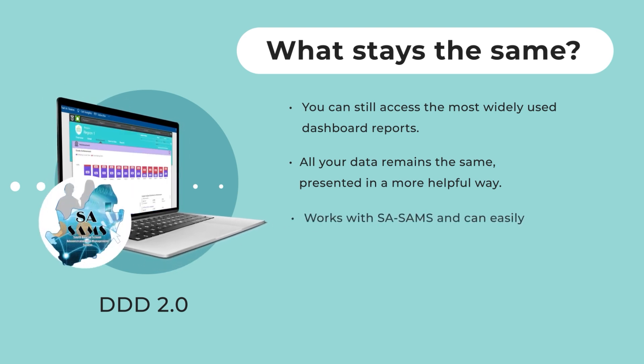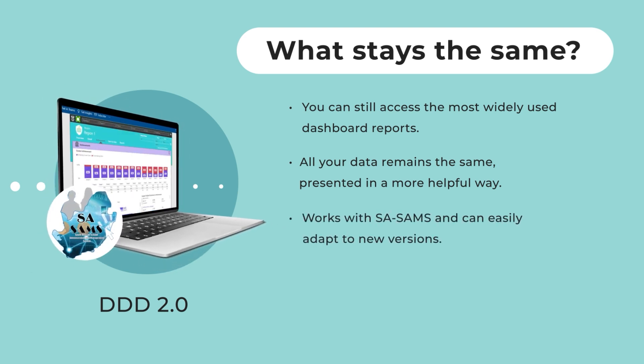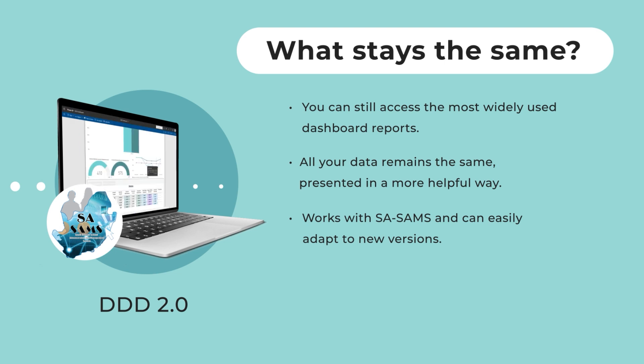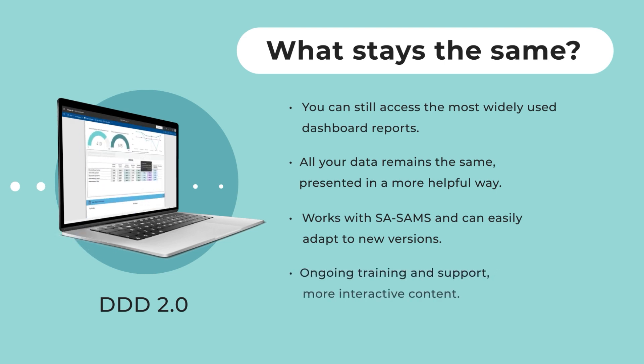The dashboard continues to work with SA-SAMS and can easily adapt to any new versions. It comes with ongoing training and support, and with more interactive content.